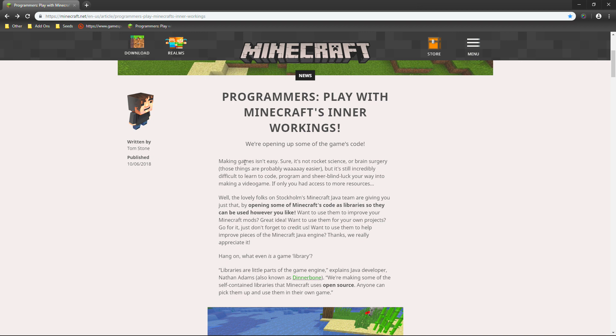Well, the lovely folks at Stockholm's Minecraft Java team are giving you just that. By opening some of Minecraft's code as libraries so they can be used however you like. Want to use them to improve your Minecraft mods? Well, you can do that. Great idea. Want to use them for your own projects? Go for it. Just don't forget to credit us and want to use them to help improve pieces of the Minecraft Java engine? Thanks. We really appreciate it.